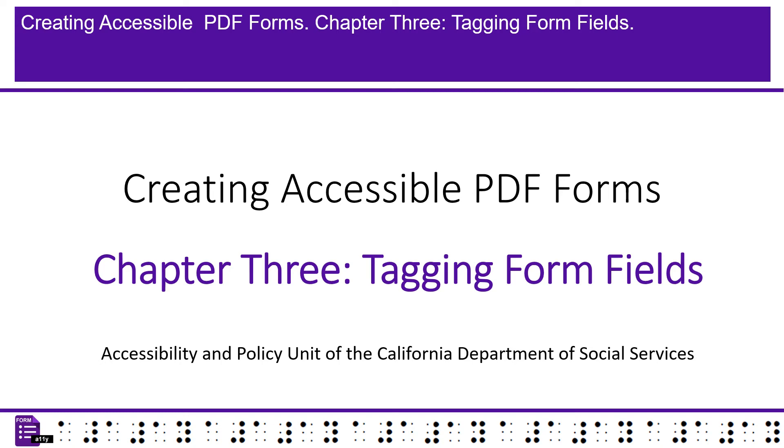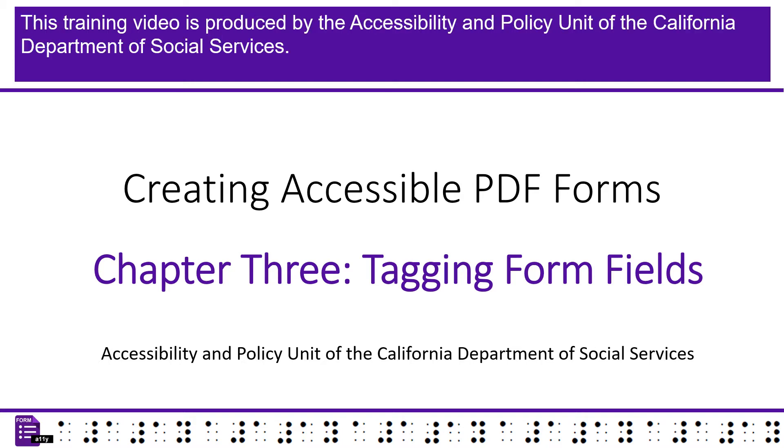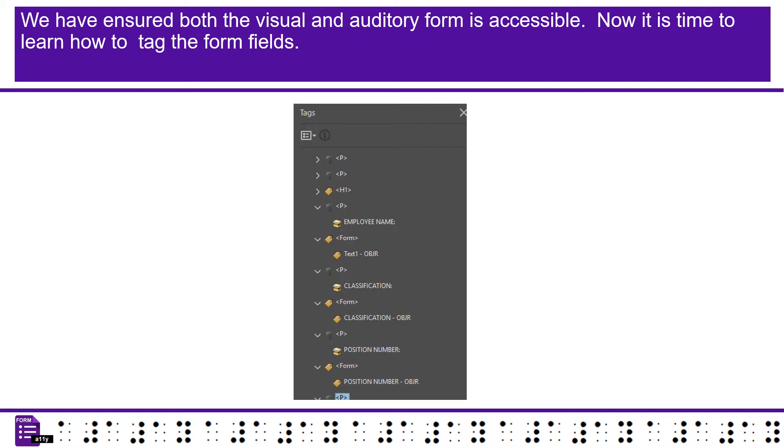Creating Accessible PDF Forms Chapter 3, Tagging Form Fields. This training video is produced by the Accessibility and Policy Unit of the California Department of Social Services. We have ensured both the visual and auditory form is accessible. Now it is time to learn how to tag the form fields.